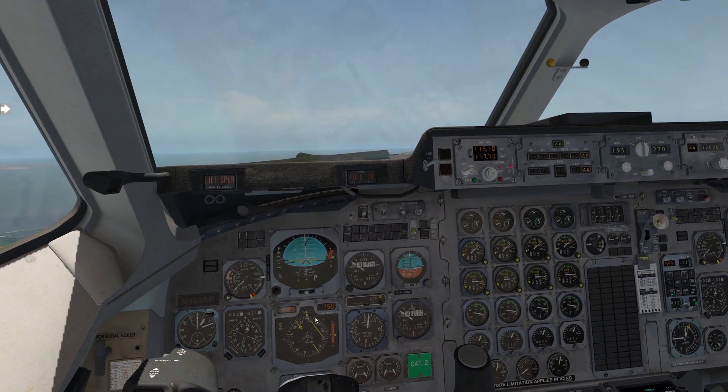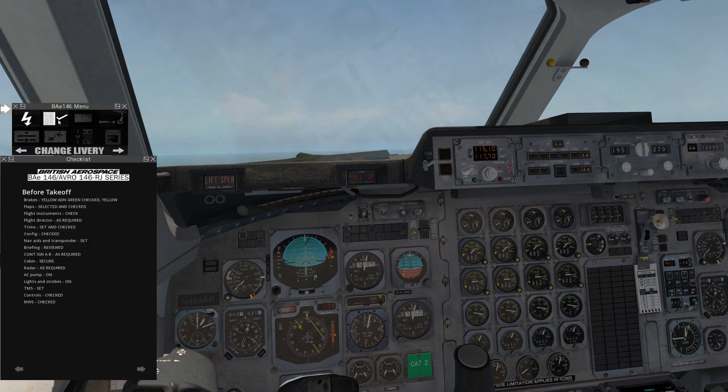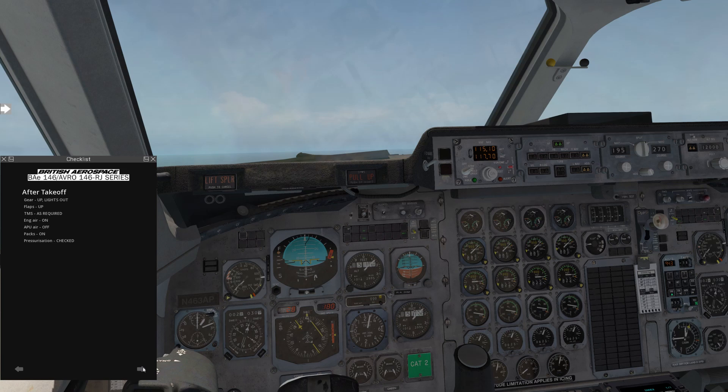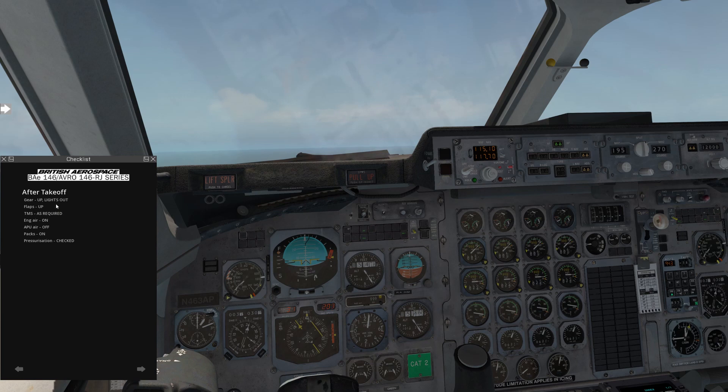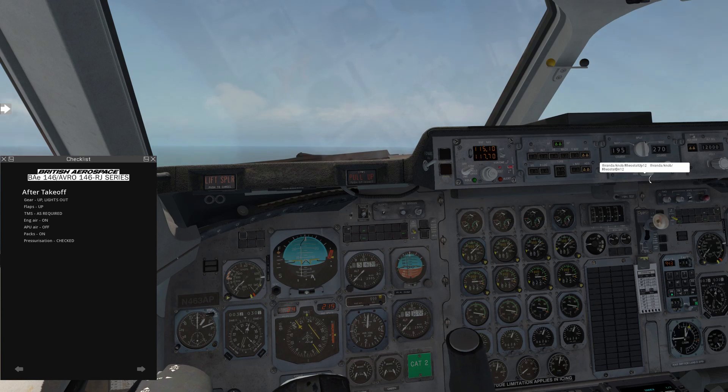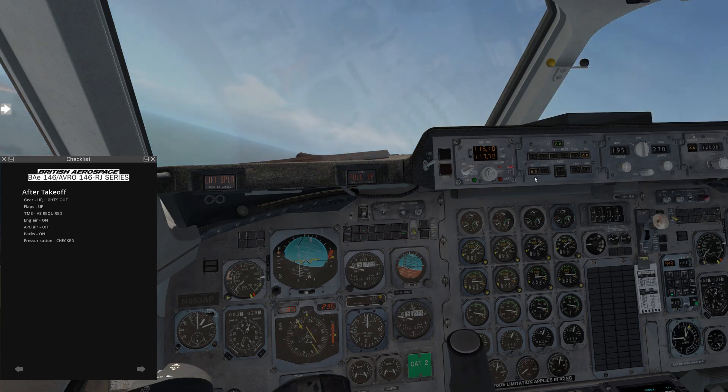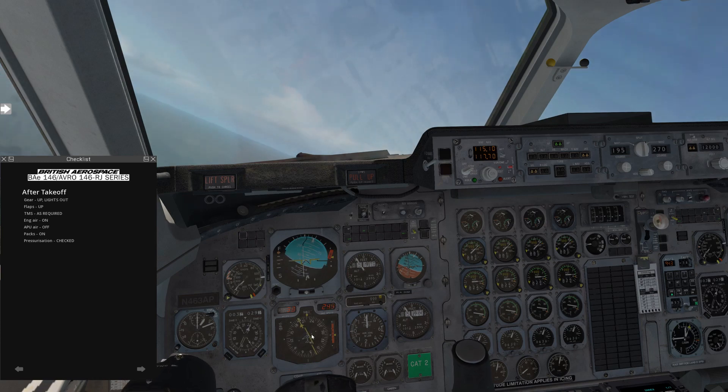So we're just waiting for our course to come in, and we can start going through our checklist. So we're going to go ahead and adjust for takeoff, gear up, and lights out. That's good. Flaps are up. So TMS, as required, we're in sync mode. Oh, here comes our course. Let's intercept that. And we're going to go to VL mode, that's VOR or localizer mode, so it should hold that nav course soon.